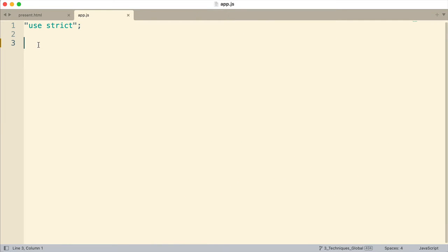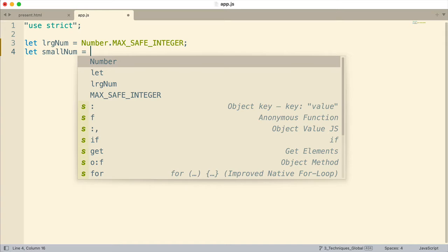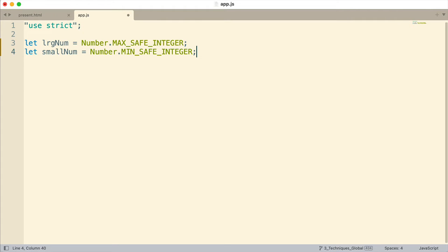Let me create a couple of variables. I'm going to do a large number and set it equal to Number.MAX_SAFE_INTEGER, which is the largest integer that is safe to use within JavaScript. And there's an equivalent constant, Number.MIN_SAFE_INTEGER, which is basically the lowest negative number that is safe to use within JavaScript without having mistakes.